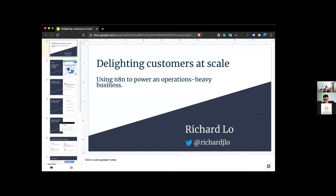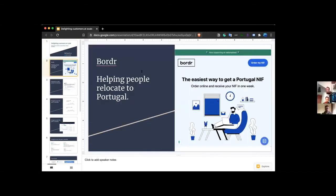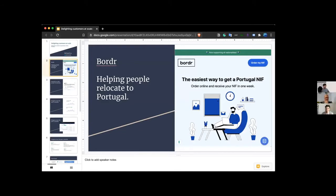It kind of turned out to be a little bit bigger than that. And I'll show you guys the results so far. So Border is our company name.